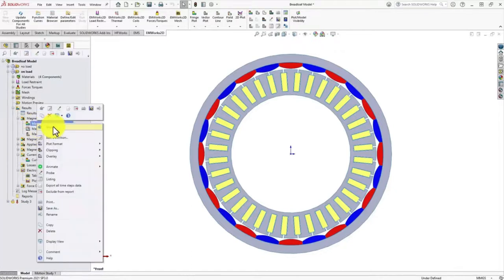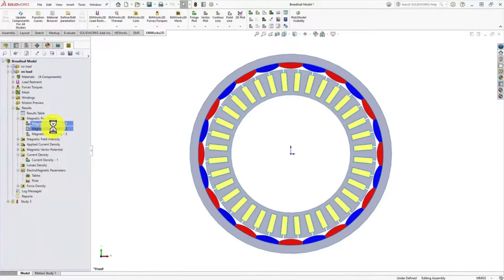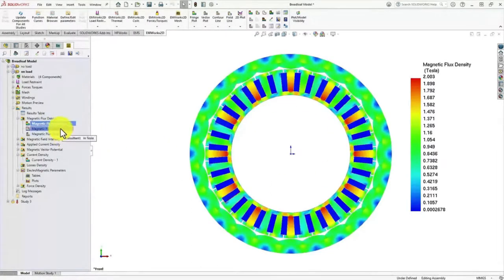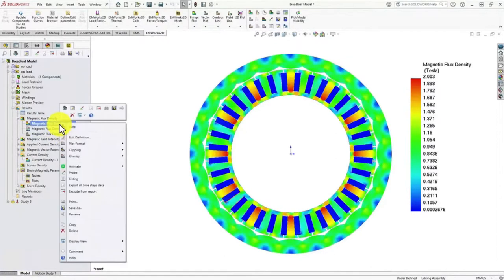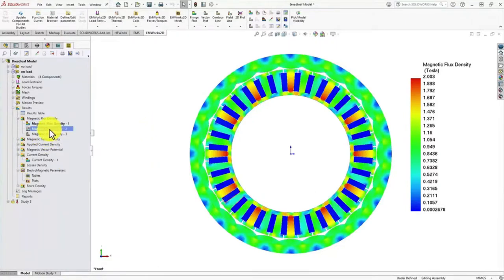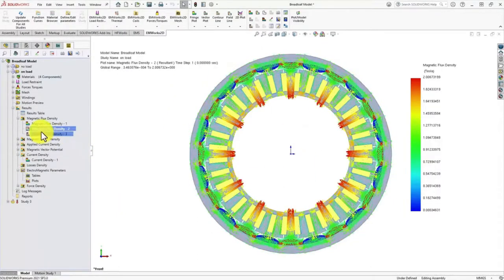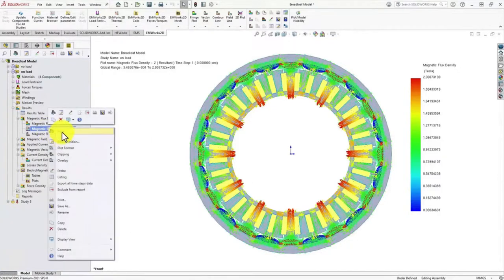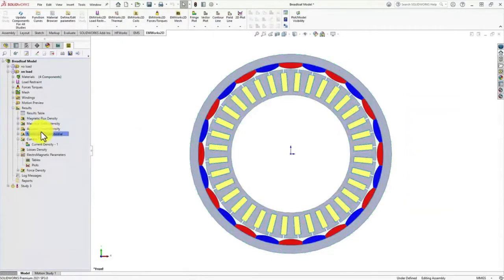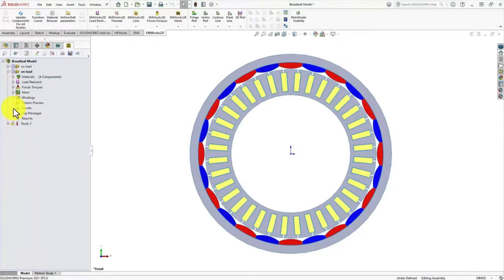Let's look at the flux density plot first. This is what you get, and since in the presentation I showed you the animation, you can right-click and animate it versus time. Similarly, you can also see the vector plot by choosing different magnetic definitions. There are many other parameters you can see — current density, other loss densities, and many more. This is how we analyze the model using the EMWorks 2D software.